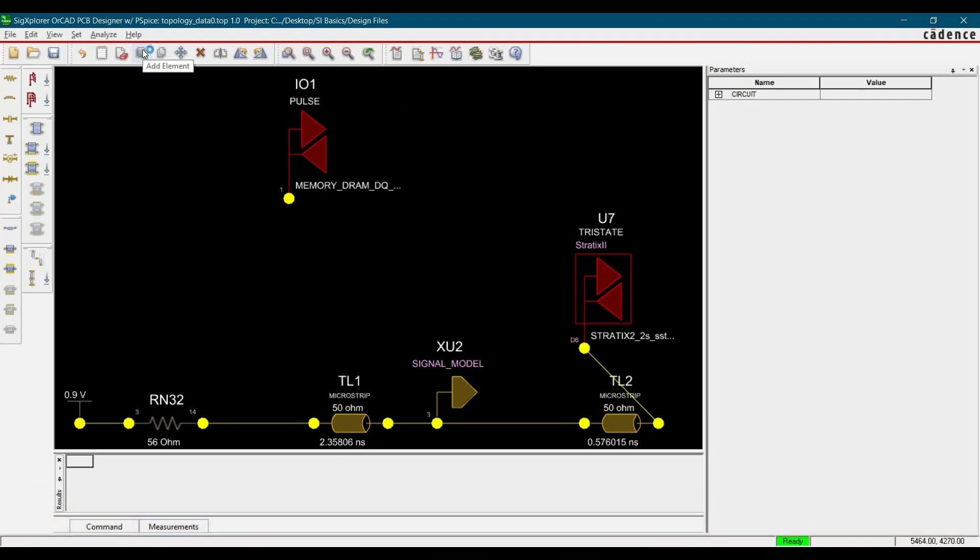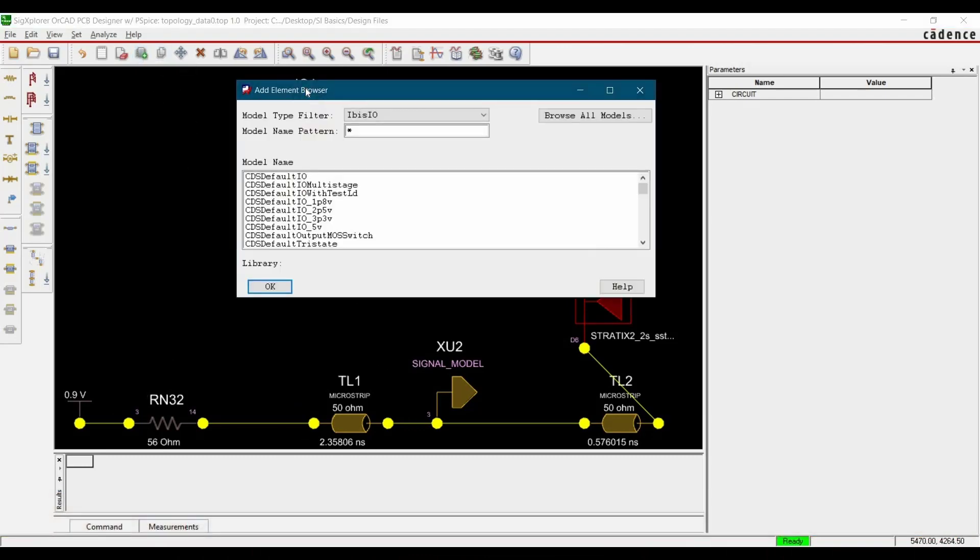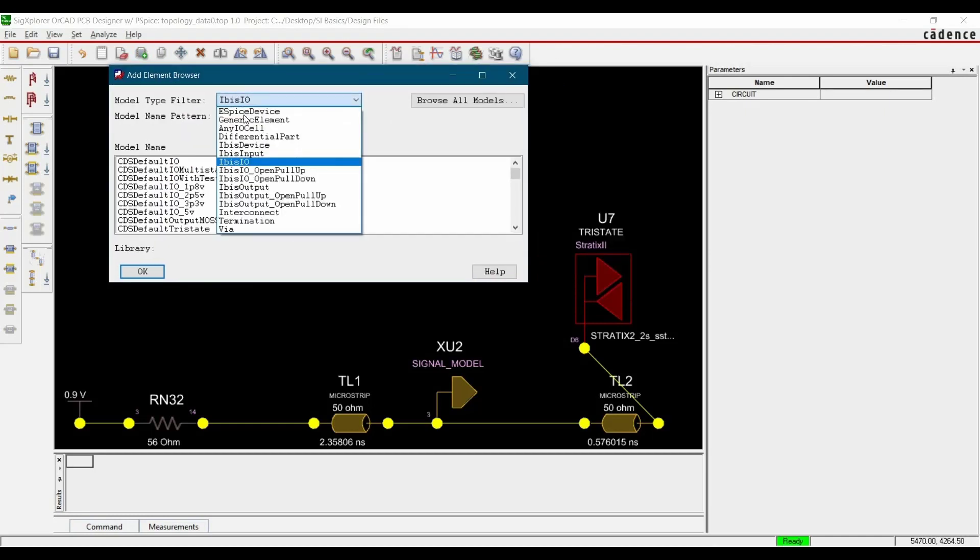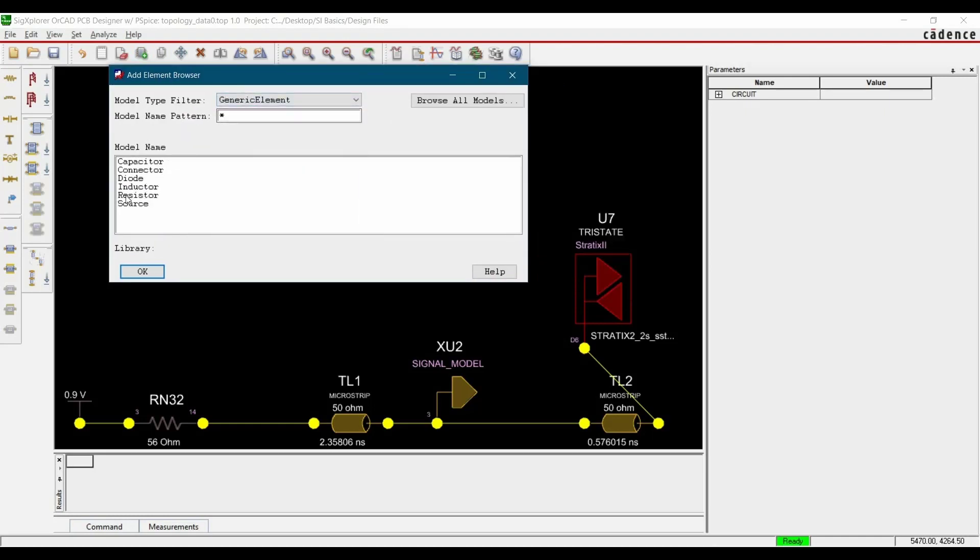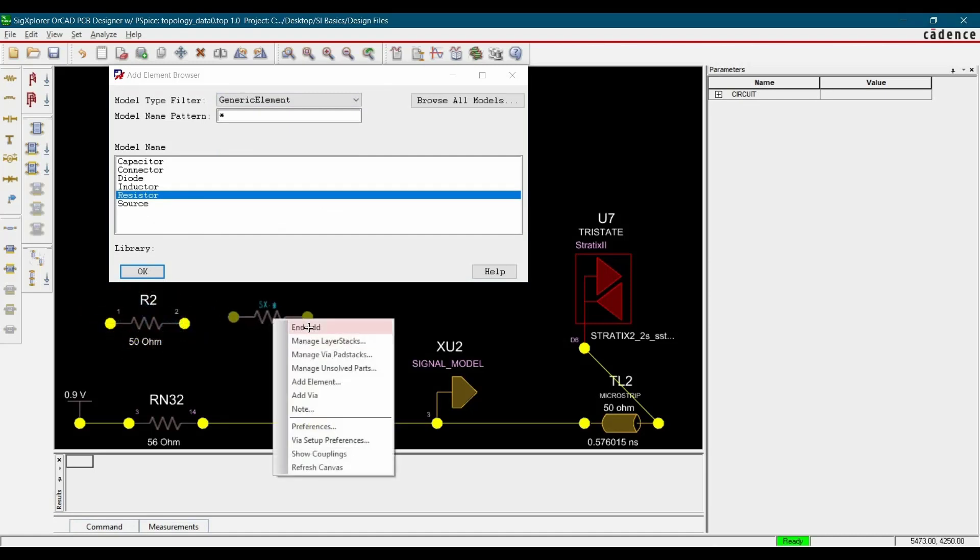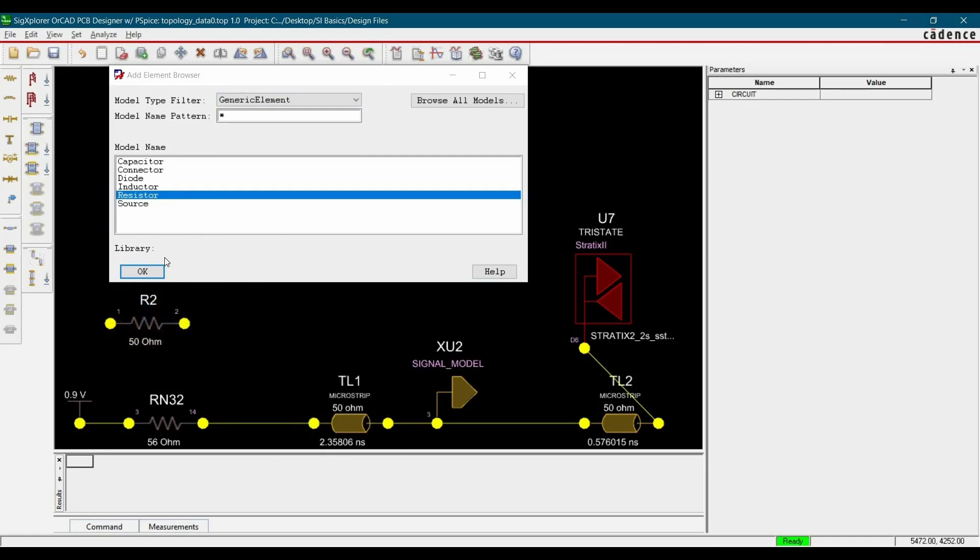To do that, again click over Add elements and from here, you have to select Generic elements and click over resistor. Let's place it somewhere here, right click and add.